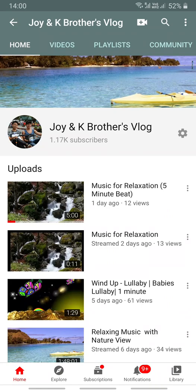Hey guys, good afternoon. Welcome to my YouTube channel. For this day we are going to make a tutorial on how we are going to check if we are eligible to use our mobile device phone for YouTube direct live streaming.